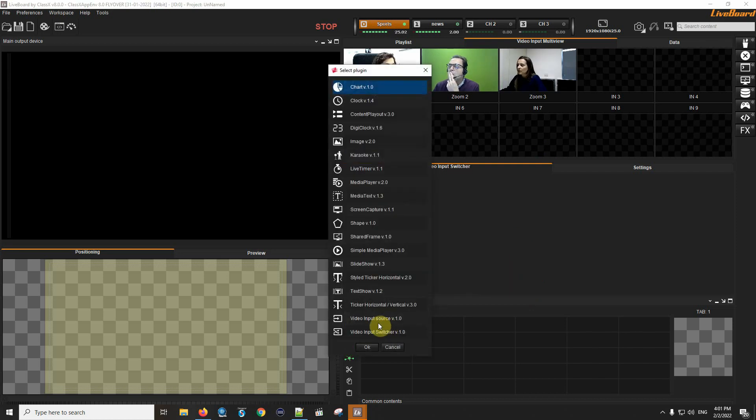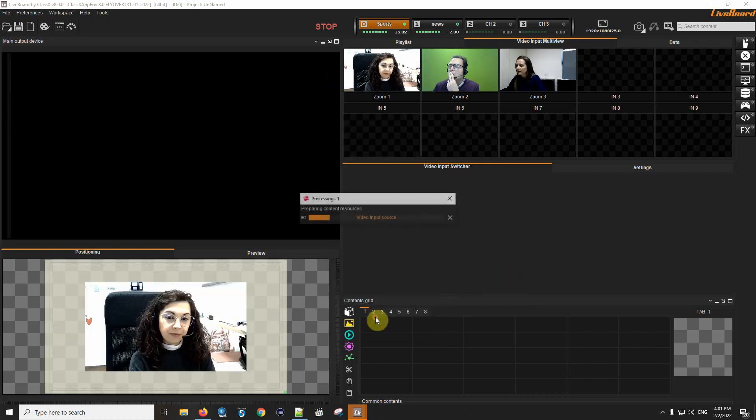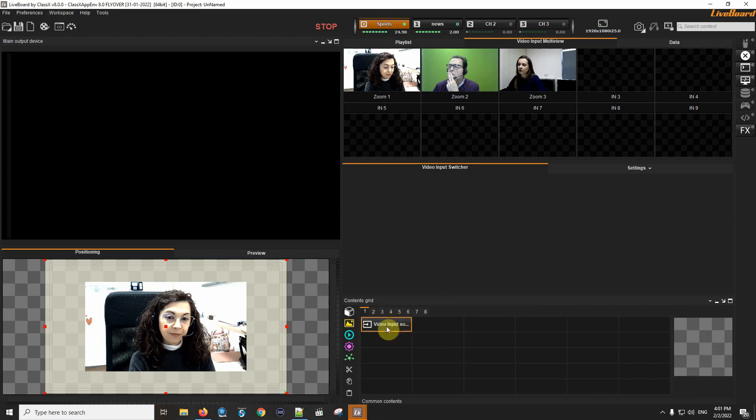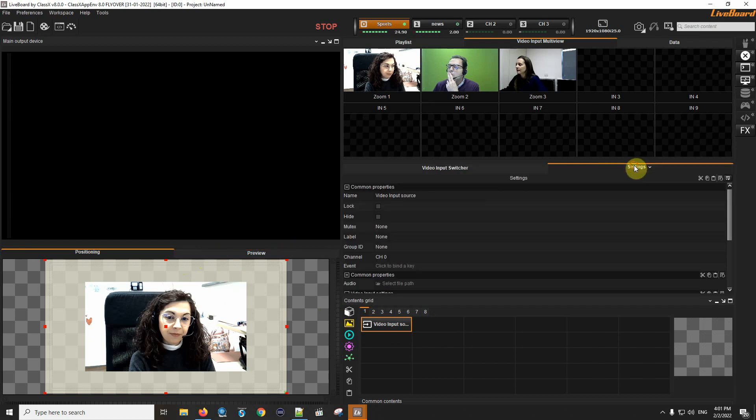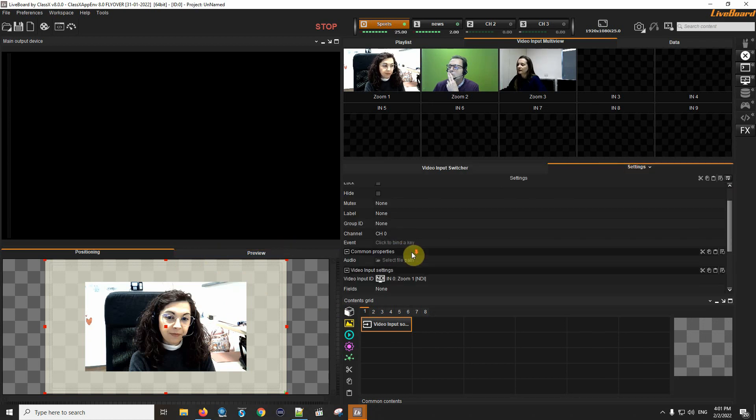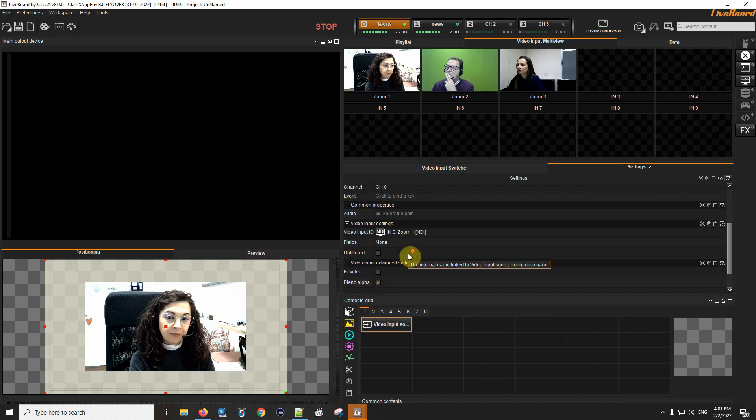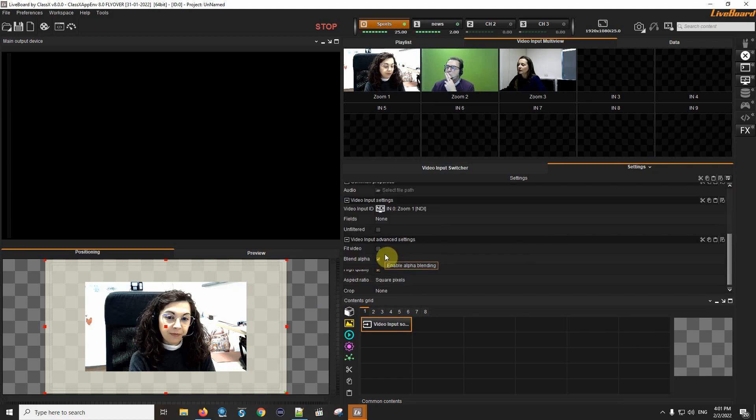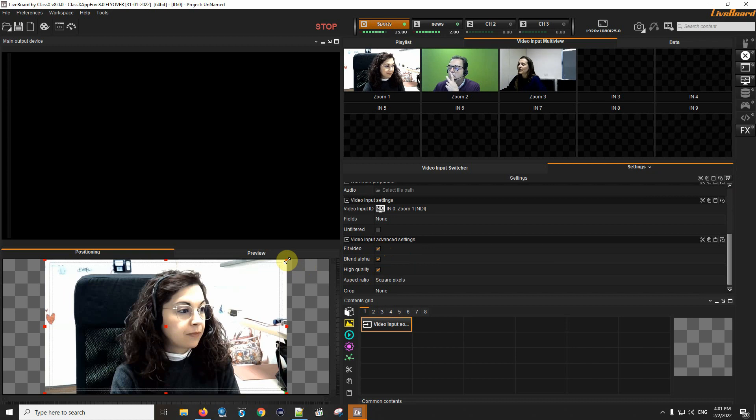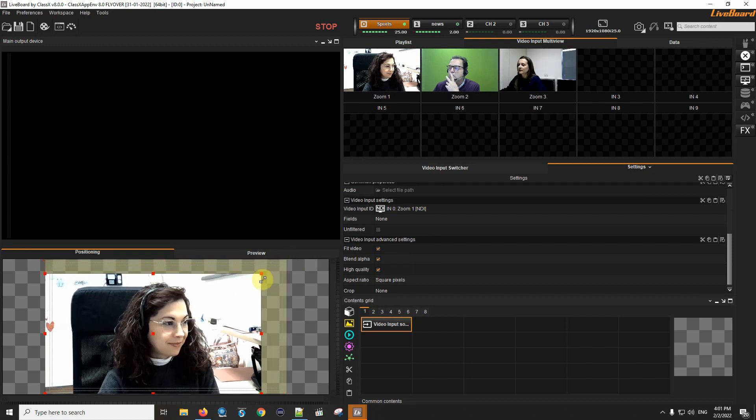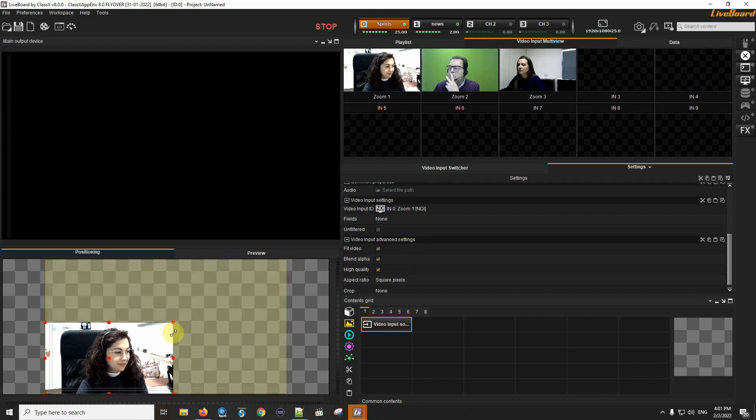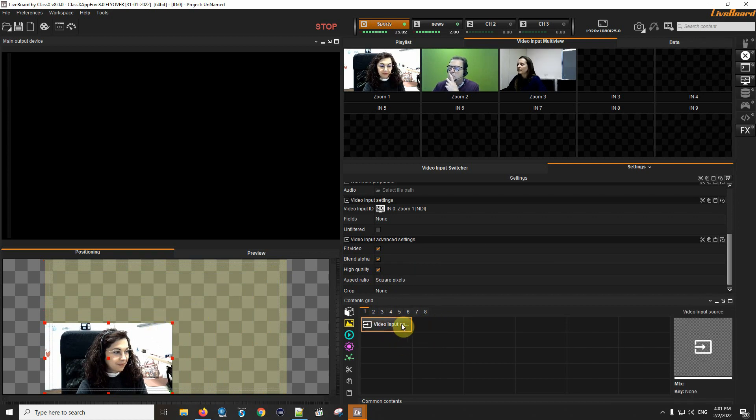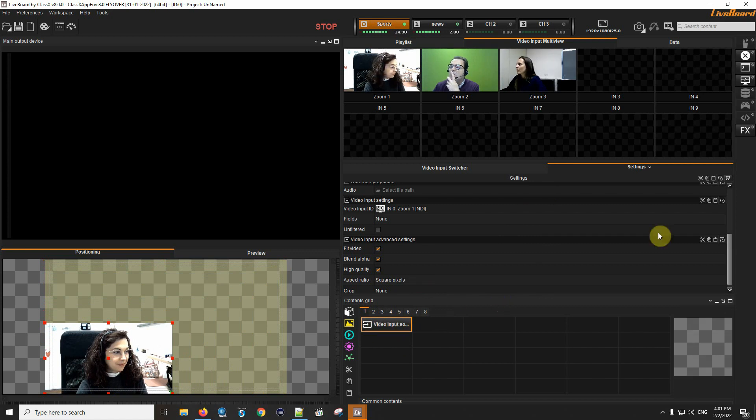The first thing I will do is call in a plugin of Video Input Source. In the settings I will define which source to use. I will fit the video so that I can resize it inside my positioning and it will get the size that I define whenever I send this content on air.